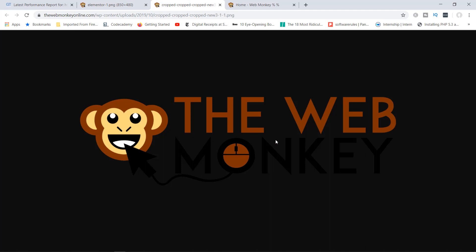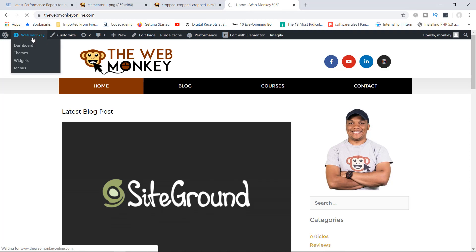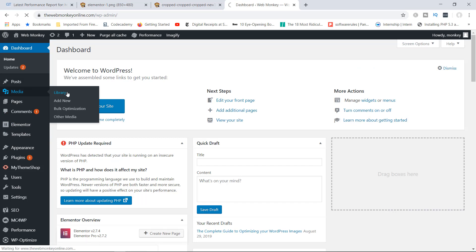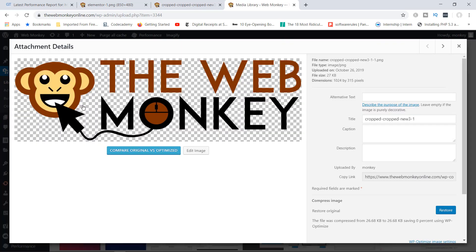You might be wondering what exactly is a scaled image — what does it mean to have a scaled image? Basically, sometimes when we upload images to our media library, if I went to my media library and looked at the logo, as you can see right now, the dimensions are 1024 by 315. This is the original size of this image.